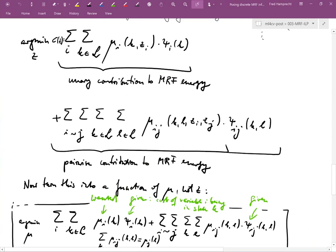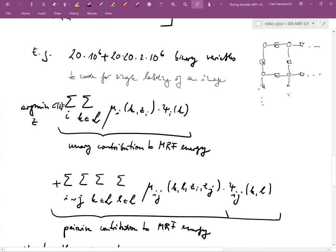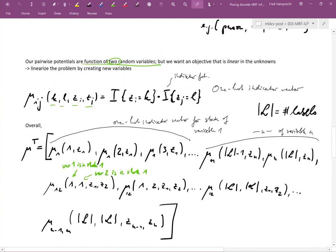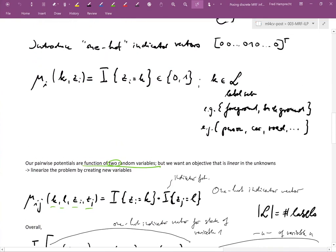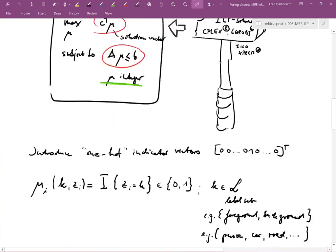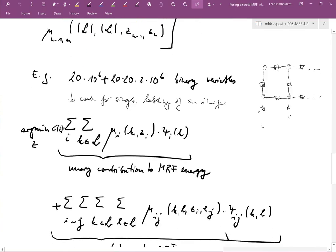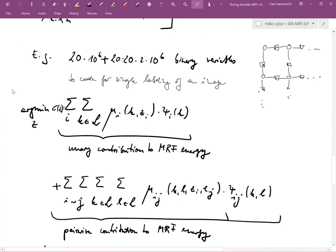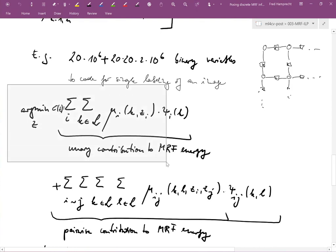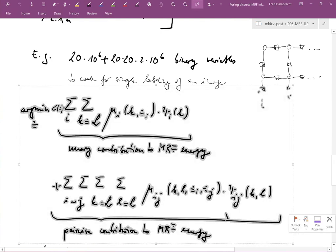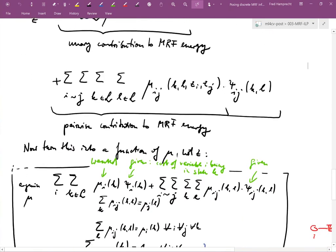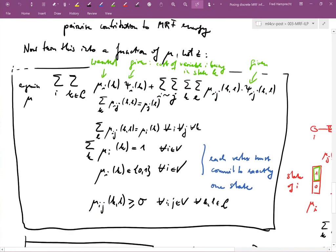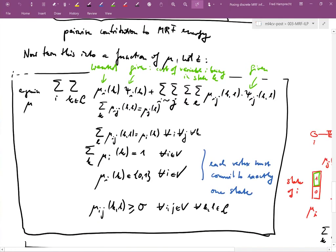We have spent much time translating our original energy function, which depended on variables z, into an energy function that now depends on mu. As desired, the objective is linear in mu.